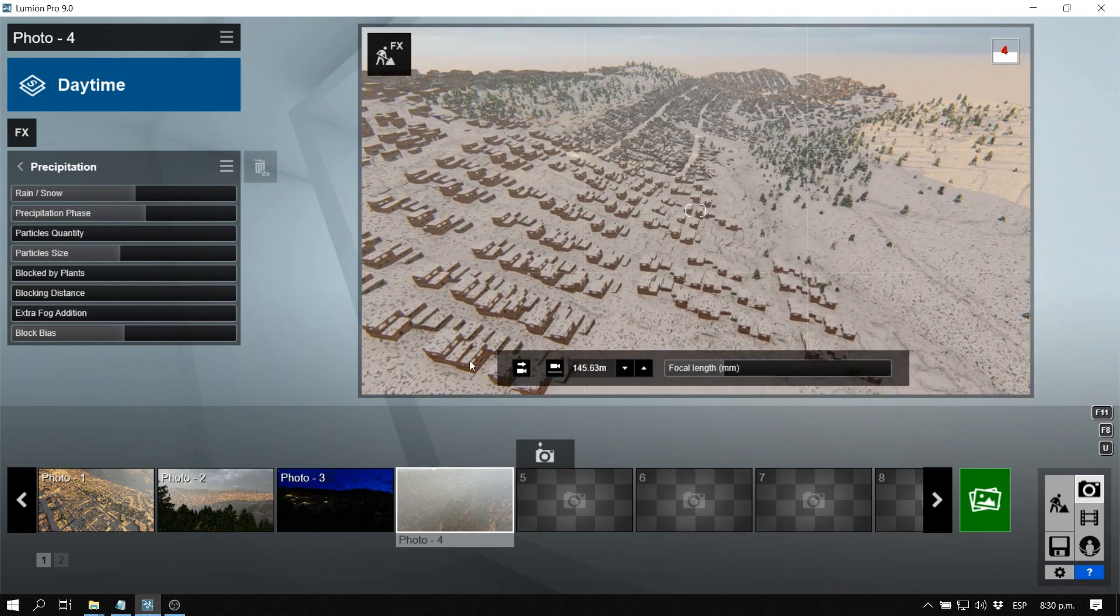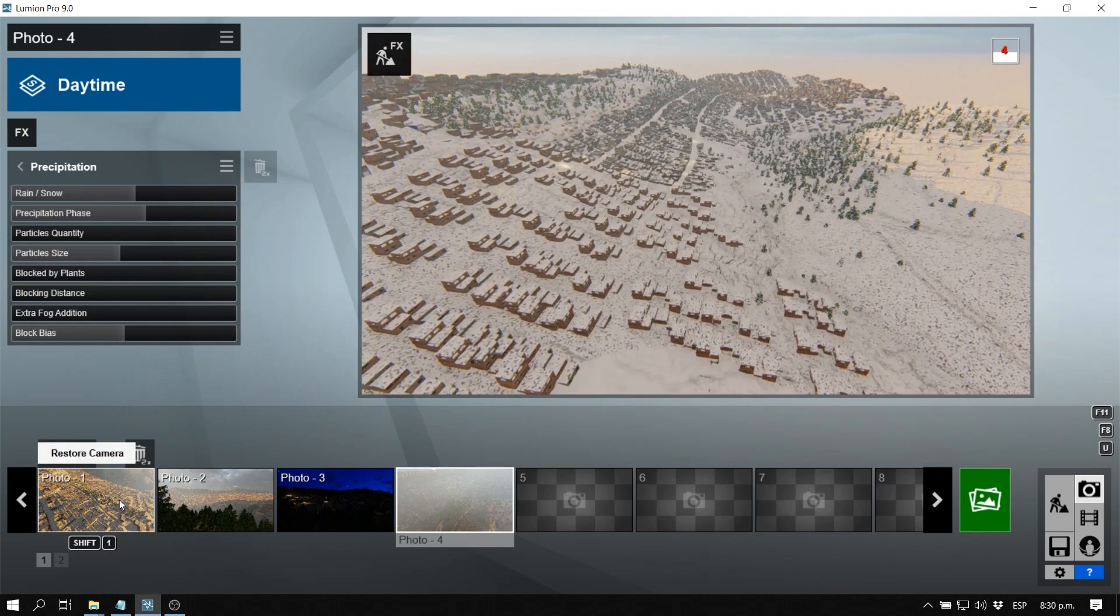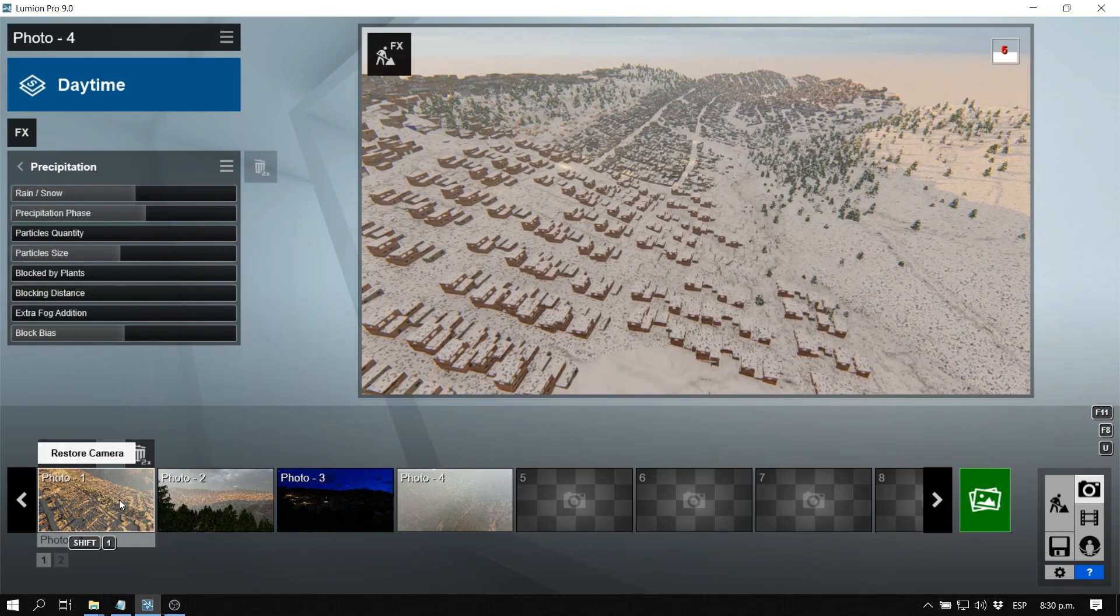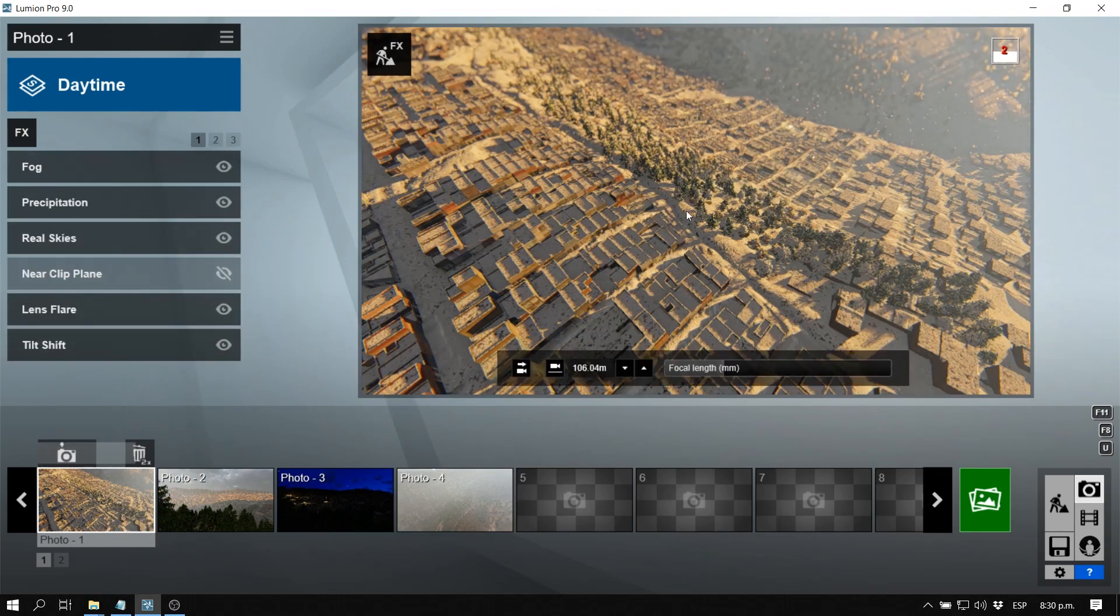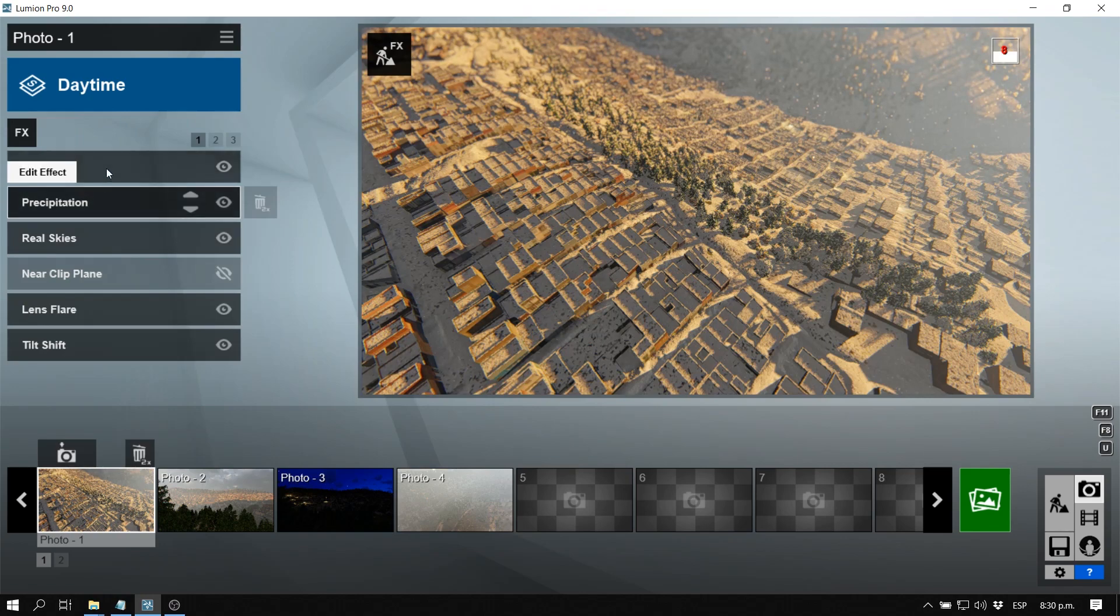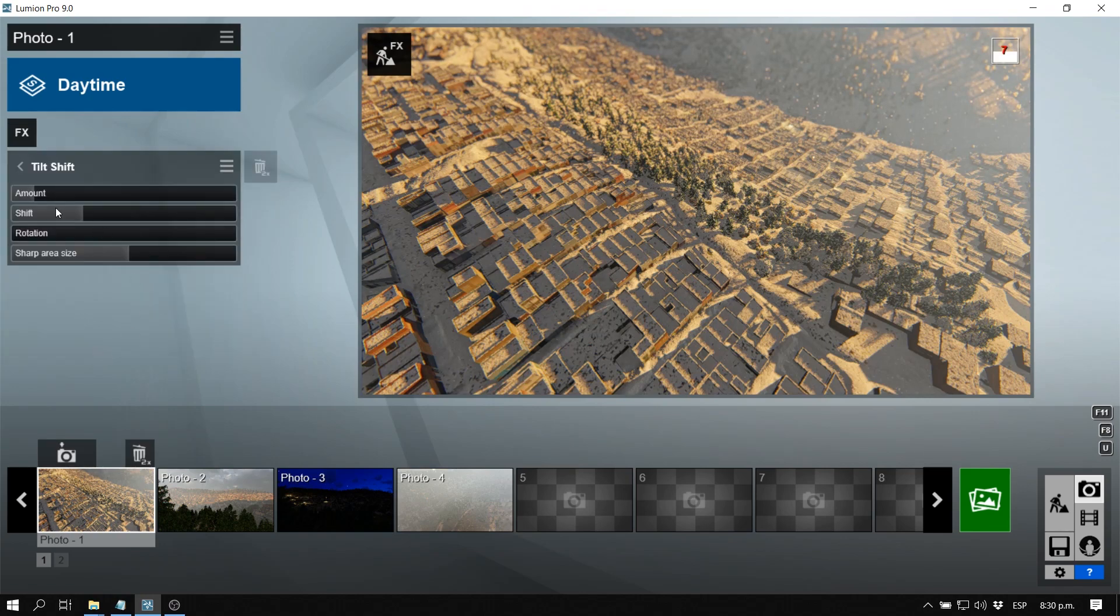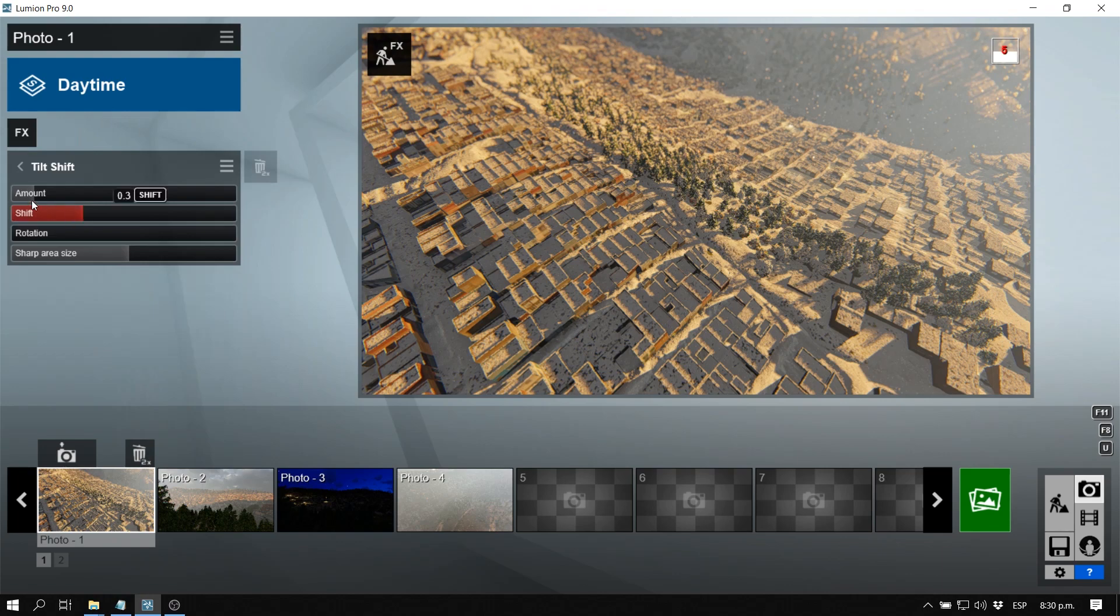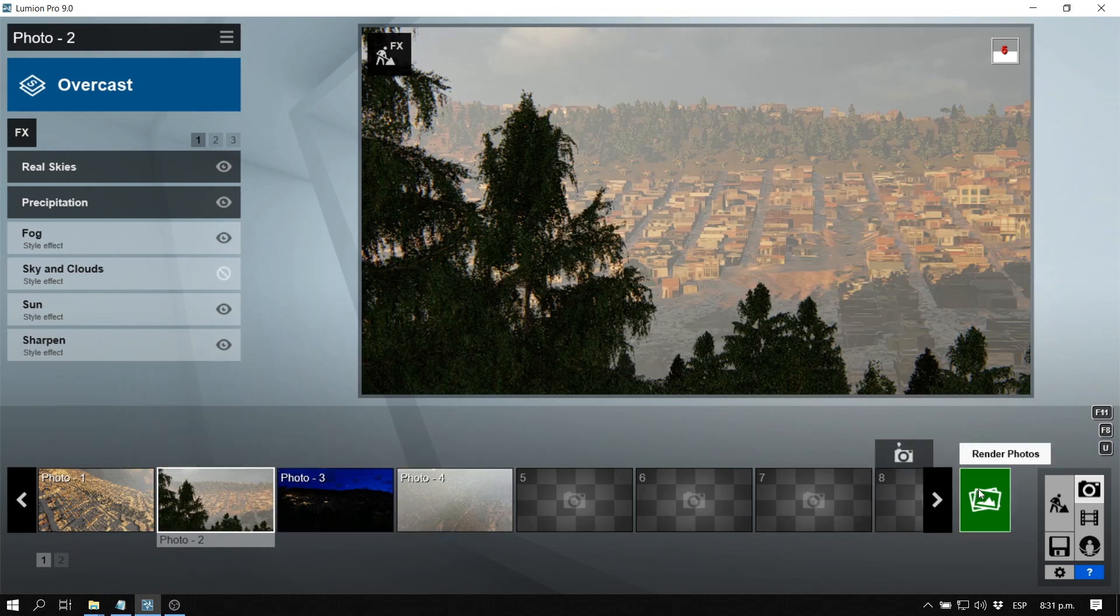Now I'm just going to export an image. I have one here set up already in the snow part. As you guys can see I have the precipitation, a little bit of fog, and I have a tilt shift option where I can make it a little bit christmasy. Looks very nice. So now we're going to export these two scenes. We're going to go to render photos.